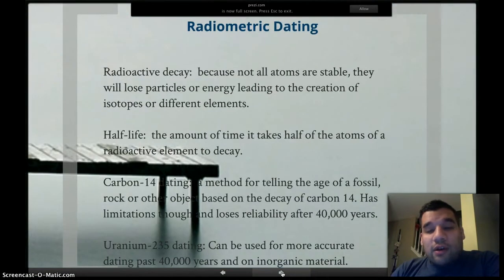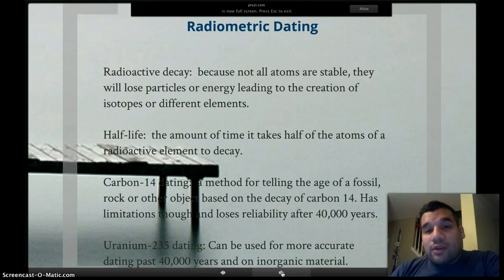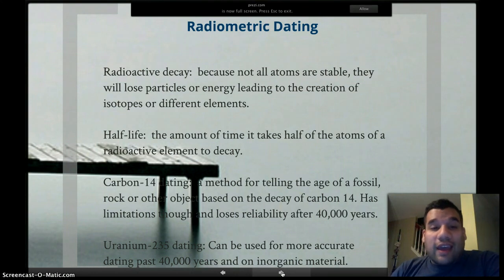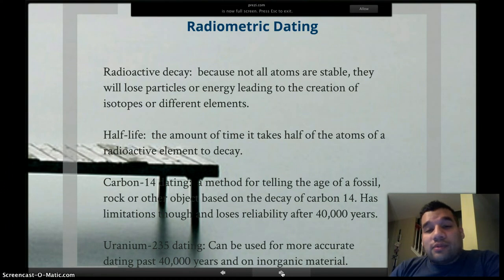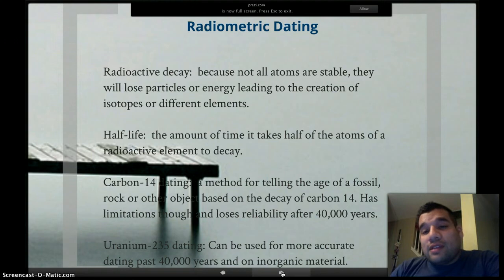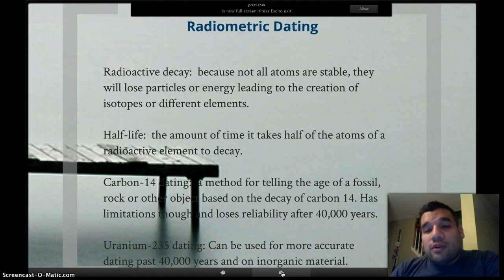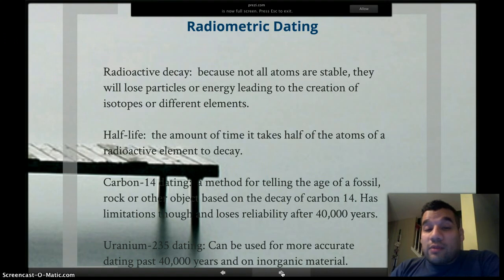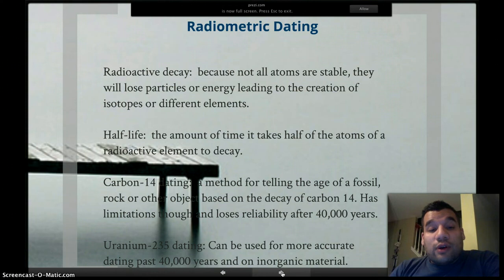To get more specific about absolute dating, we're going to talk about radiometric dating. First, you need to know about radioactive decay — basically when atoms of certain elements aren't stable, their nucleus tends to lose particles. The loss of particles will either create different isotopes of that element or different elements altogether. For example, carbon-14 decays into nitrogen, or uranium decays into lead.